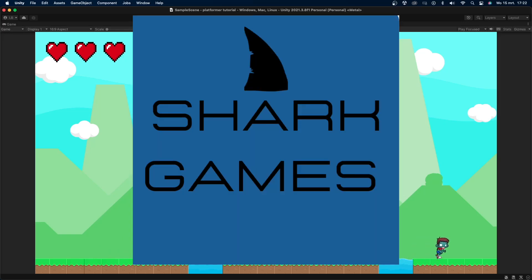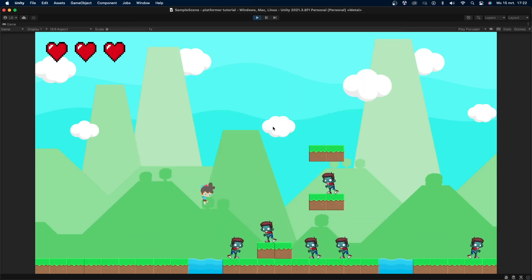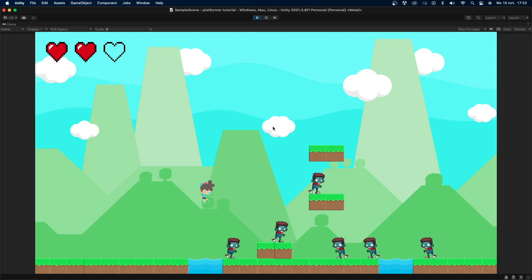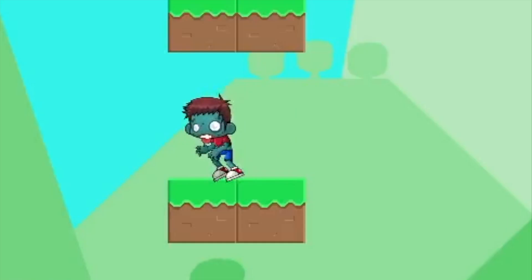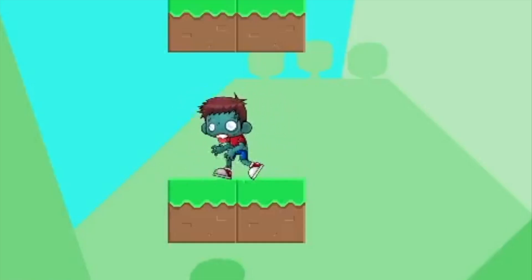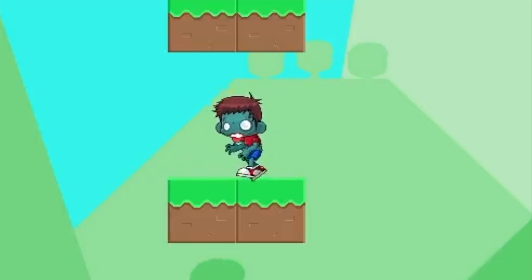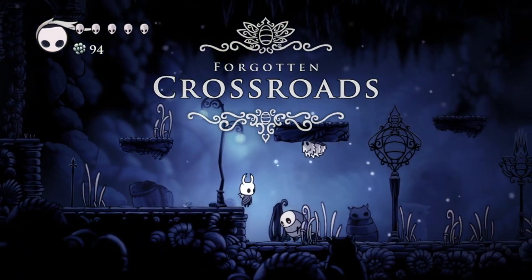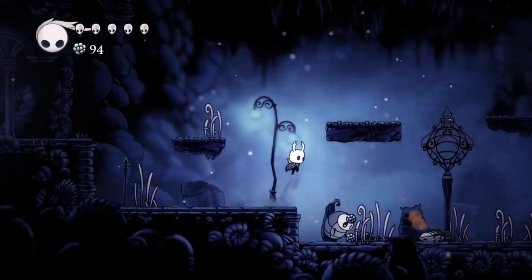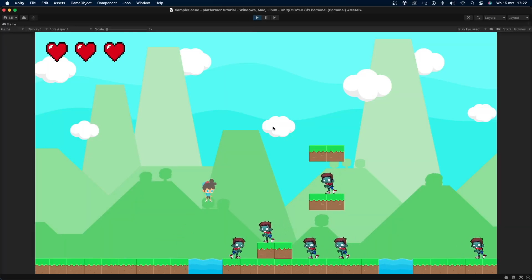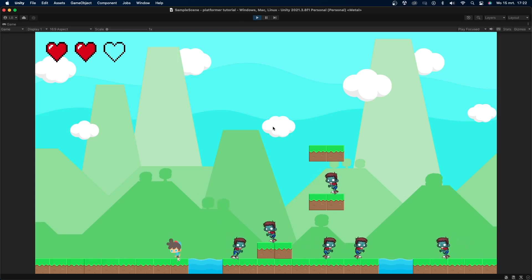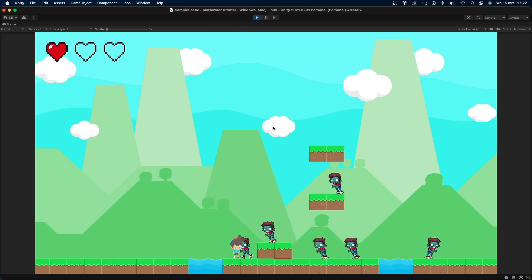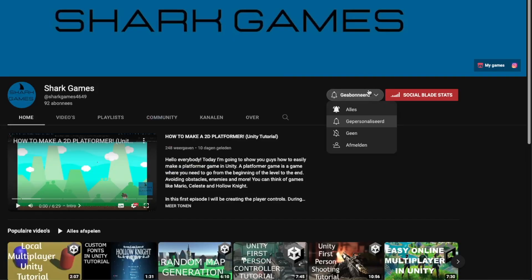Welcome back to Shark Games. Today I'm going to show you how to easily make a patrolling enemy in Unity. A patrolling enemy is a classic enemy that walks from one side of a platform to the other and turns around once they reach the end. Think of enemies like Koopas in Mario or the Tick Tick in Hollow Knight. This video is part of my 2D platformer tutorial series, but you can use it for any game. Before we get started, only a small percentage of you are subscribed, so if you're enjoying this video, please consider liking and subscribing since it helps me out greatly.